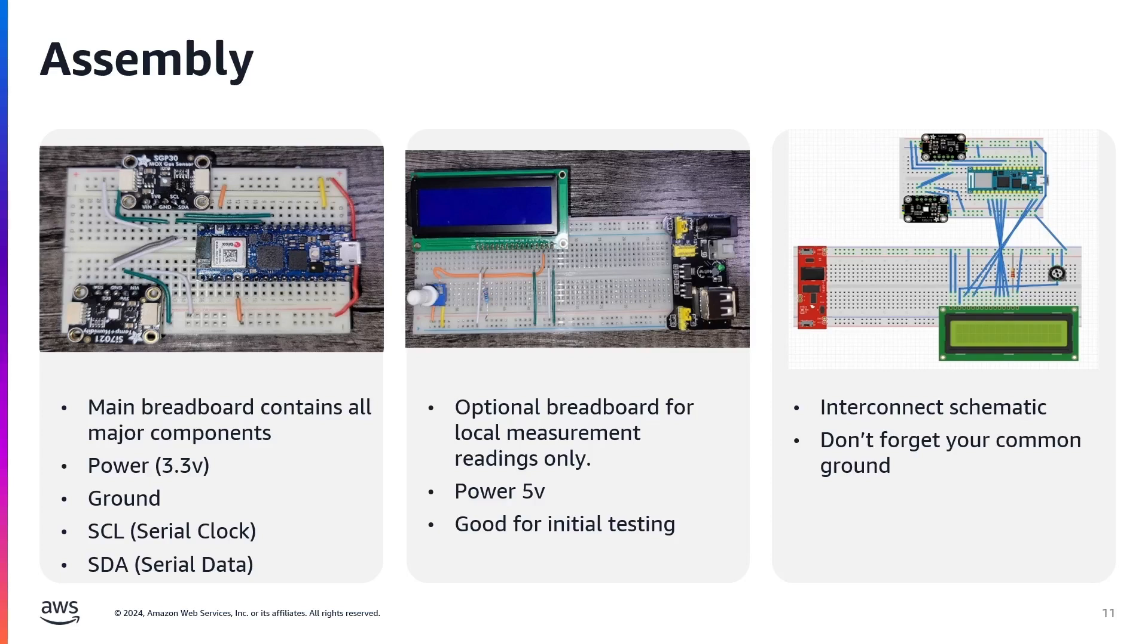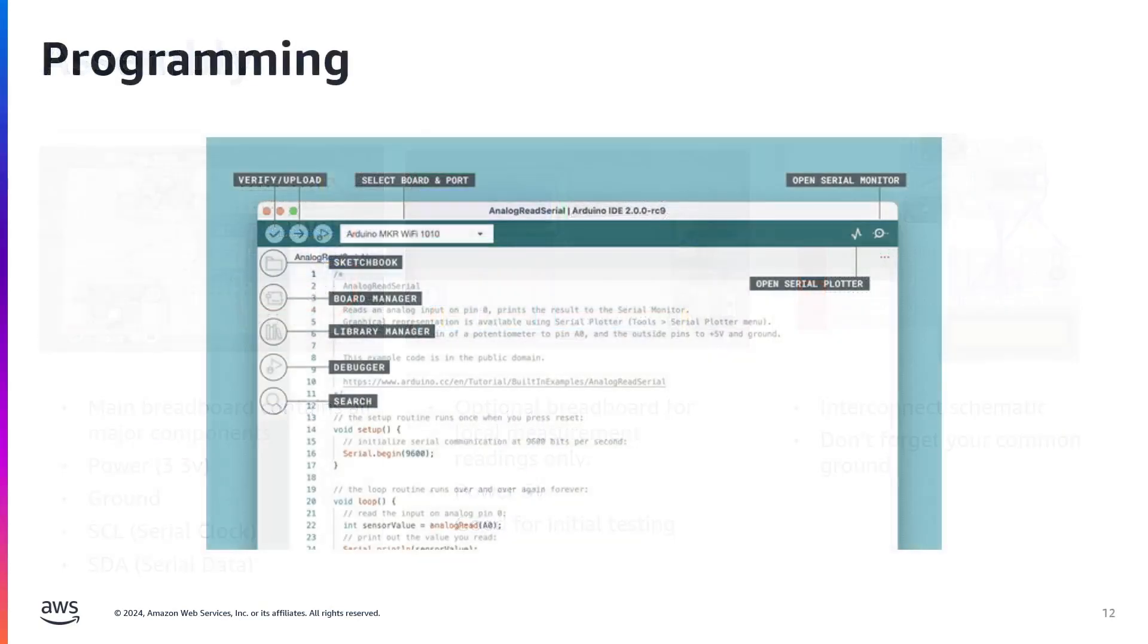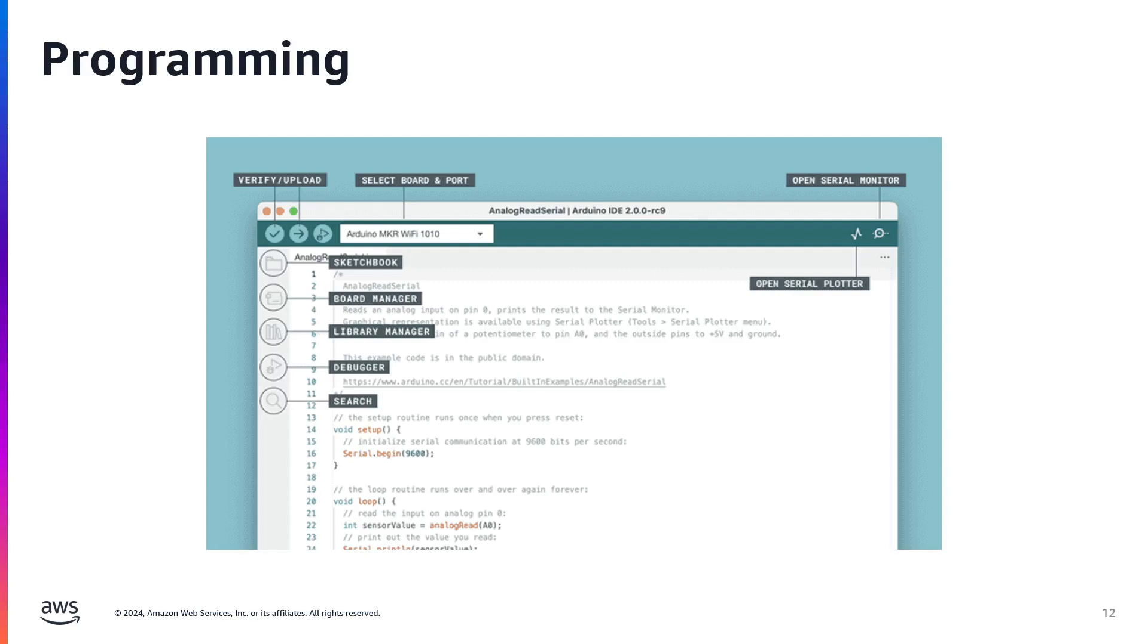But once connected to the cloud and viewing in the Grafana dashboard, you could completely eliminate the 5 volt breadboard. With our hardware set up, it's time to bring it to life with some code. Let's fire up the Arduino IDE and go over some of the main sections and understand what we're looking at.